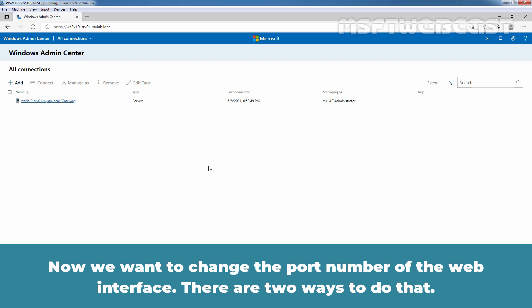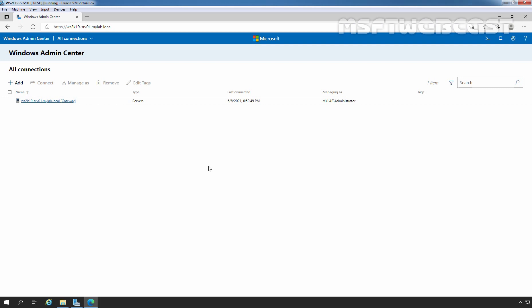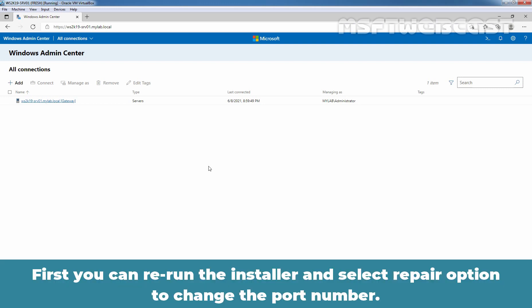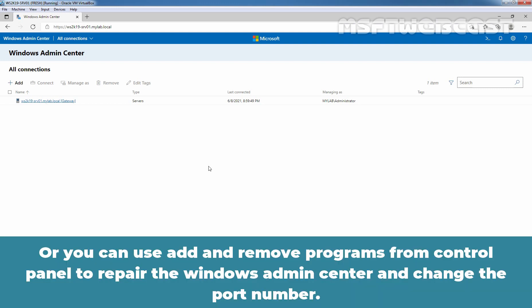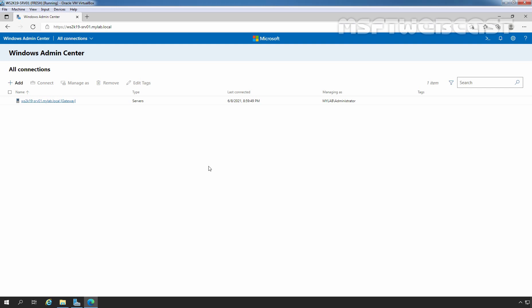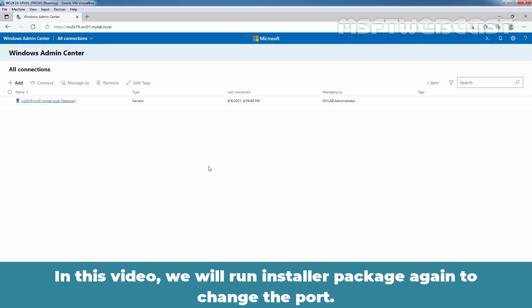There are two ways to do that. First, you can rerun the installer and select Repair option to change the port number. Or, you can use add and remove programs from control panel to repair the Windows Admin Center and change the port number. In this video, we will run installer package again to change the port.